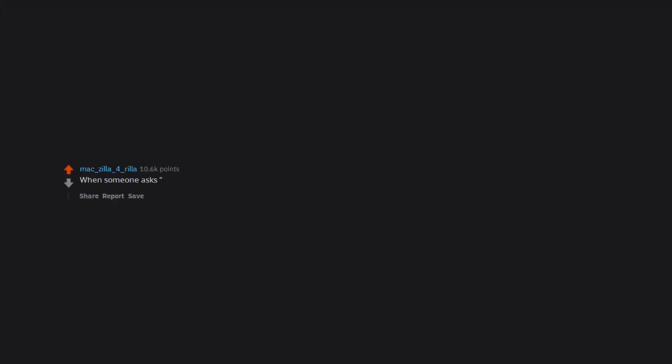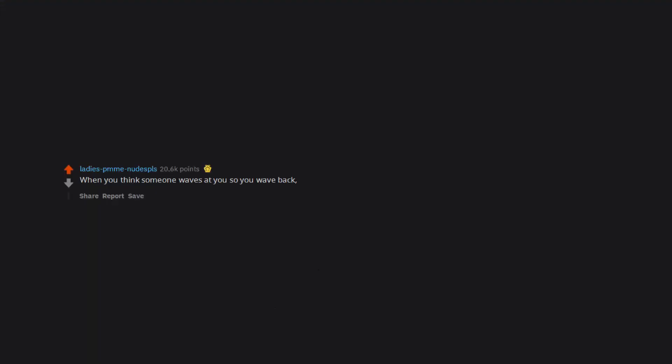When you say a funny joke but all you get is silence. When someone asks what's going on and you respond good, you? When you think someone waves at you so you wave back, but they were waving at someone behind you.